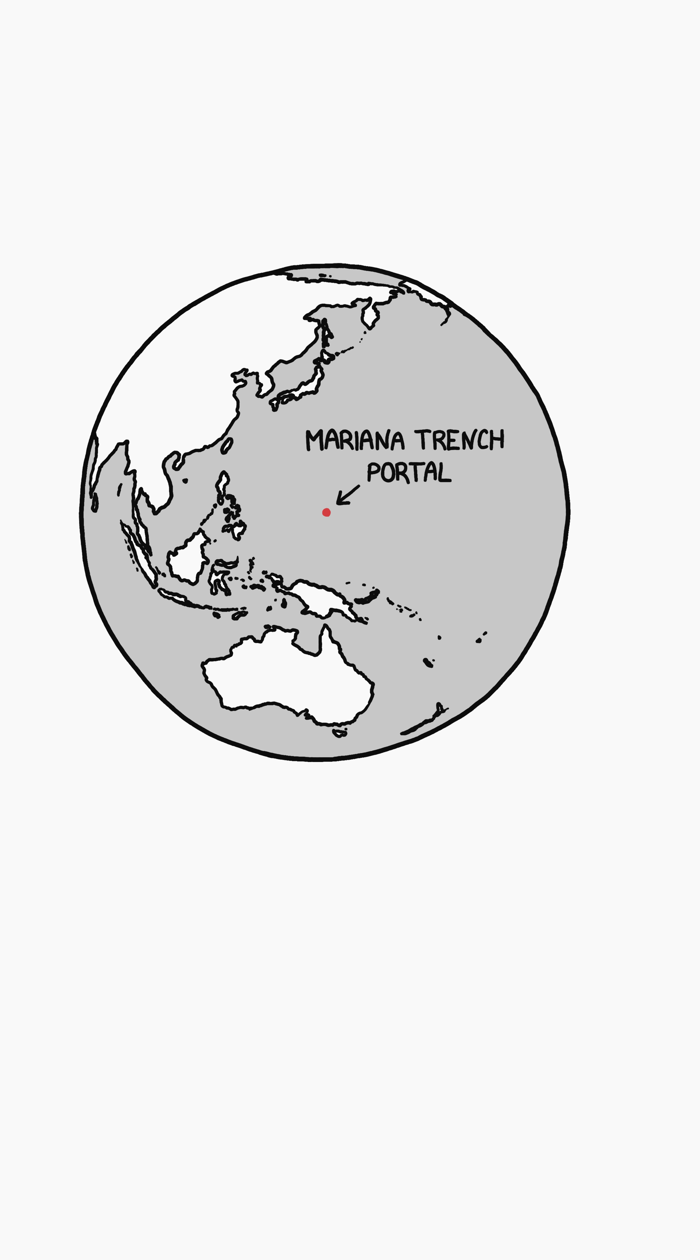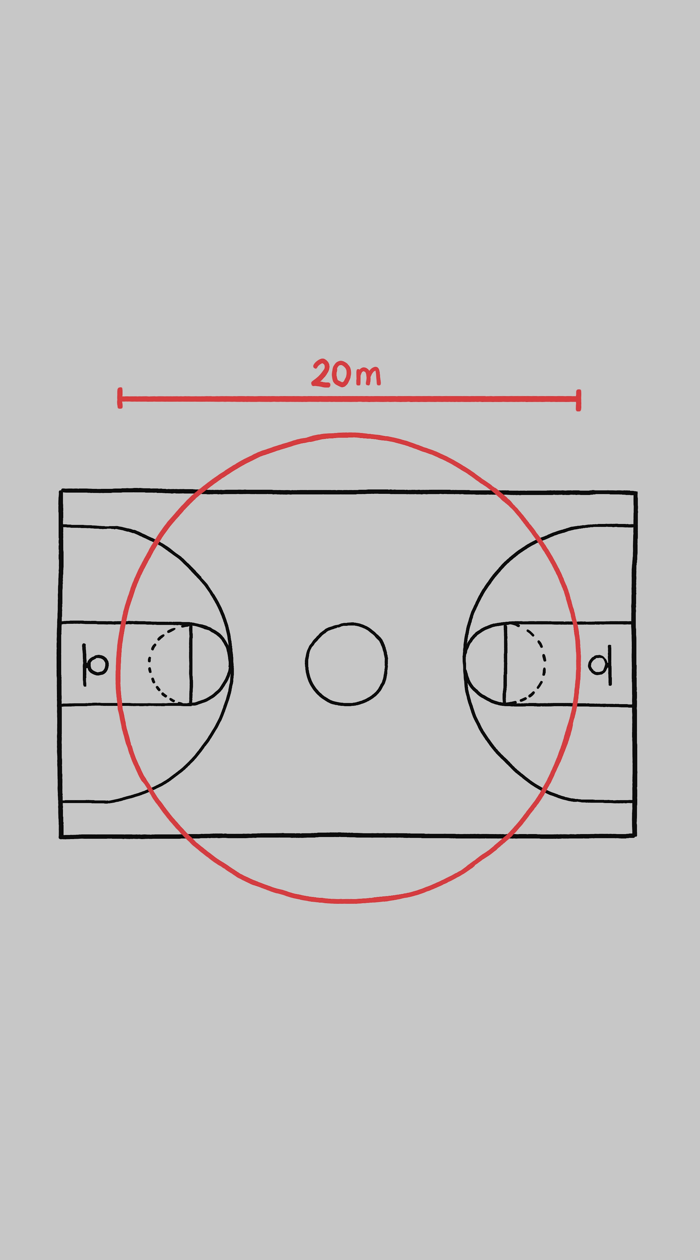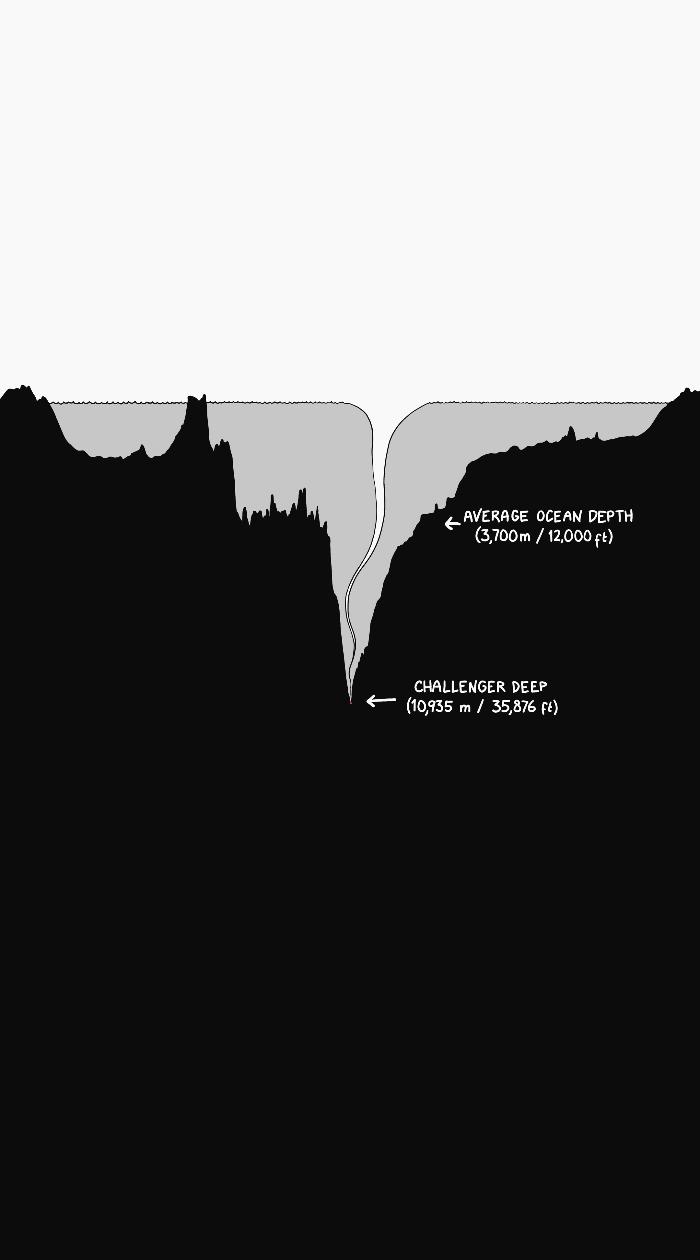So what happens back on Earth when the portal opens? Not much. It would take hundreds of thousands of years for the ocean to drain. Even though the opening is wider than a basketball court and the water is being forced through at incredible speeds, the oceans are huge. The water level would drop by much less than a centimeter per day.